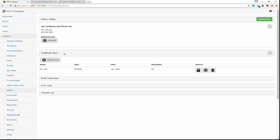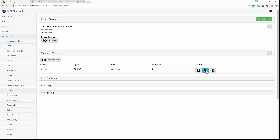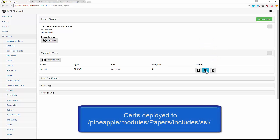The certificates will be available to be seen here — you can download them with this icon — and they'll also be deployed on the Pineapple itself at this particular directory location.